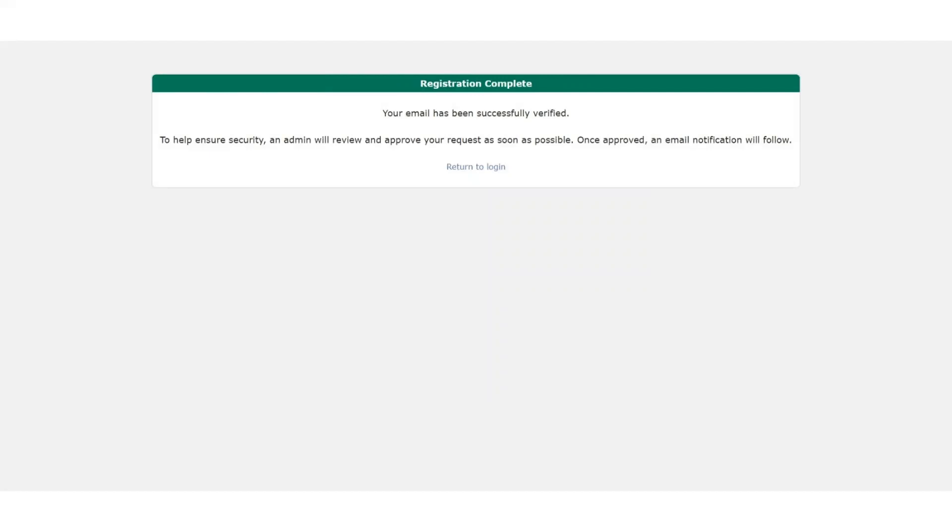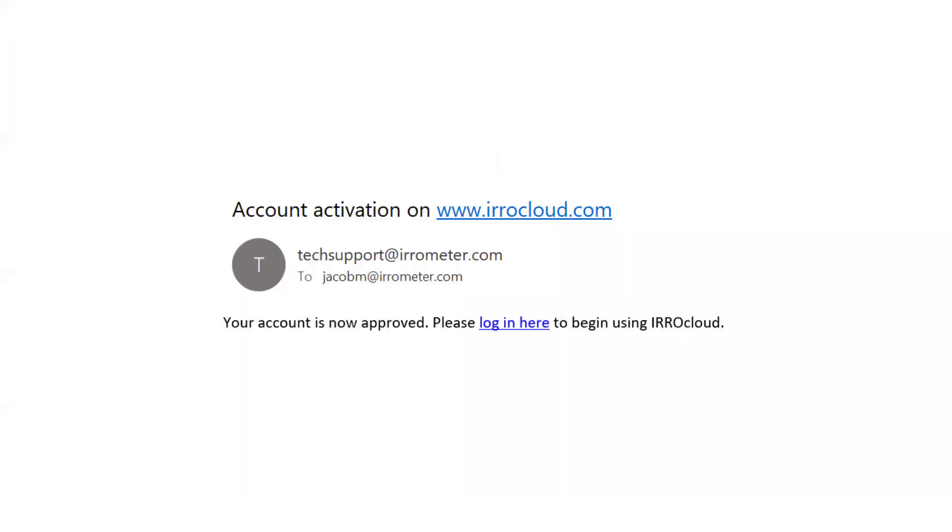It tells you that your email has been successfully verified, but you're going to need to wait for a secondary email for full approval. This email can take anywhere between five minutes to 24 hours. So just be patient to receive that second email. That second email looks just like this. And once you receive it, you can go ahead and log into your account at AeroCloud.